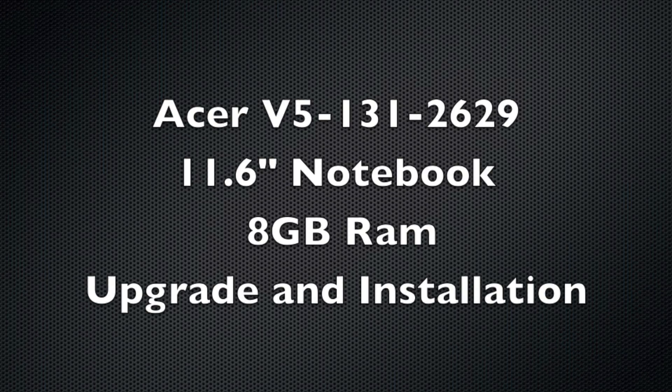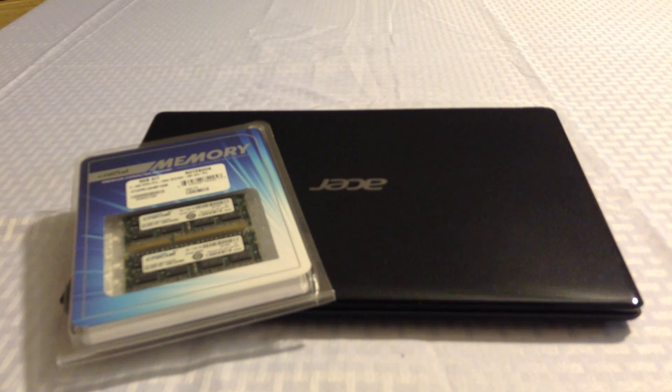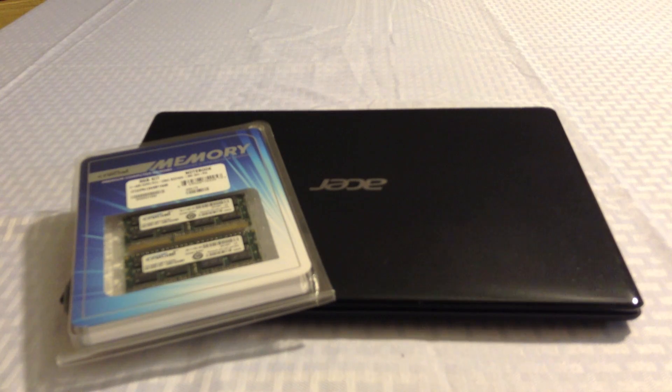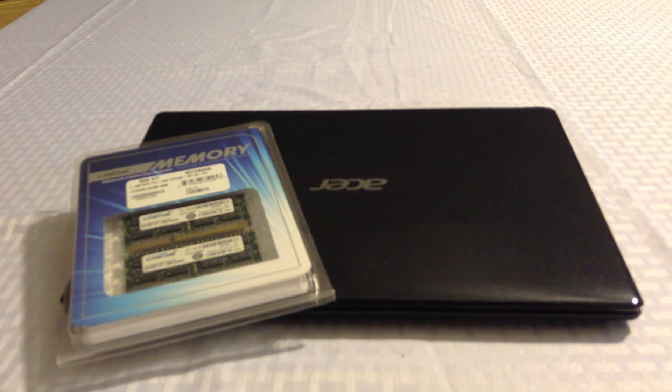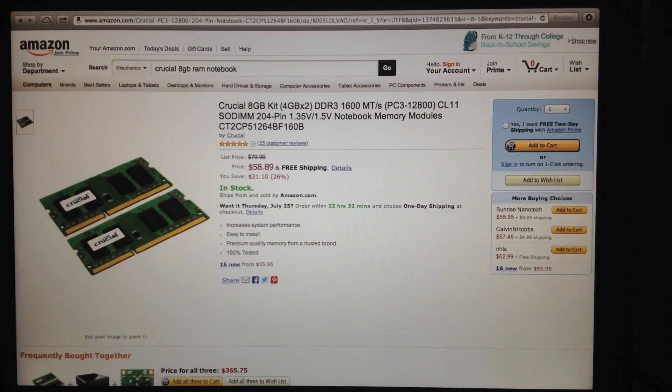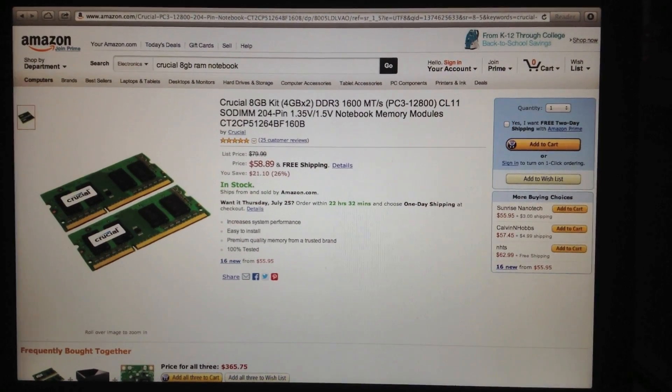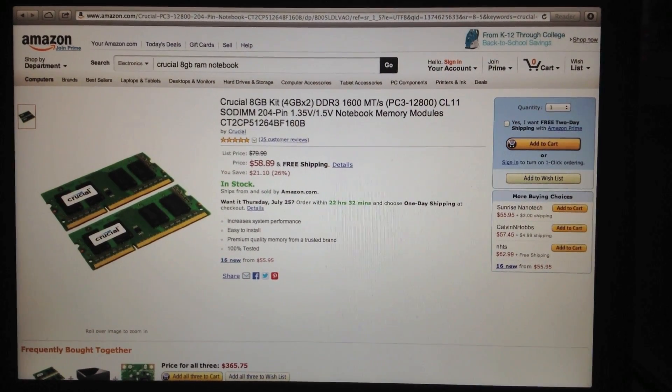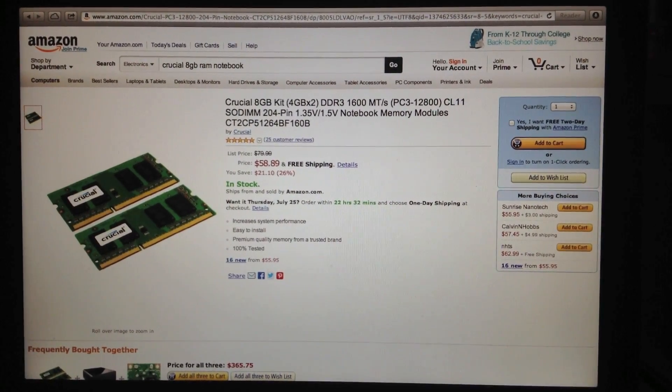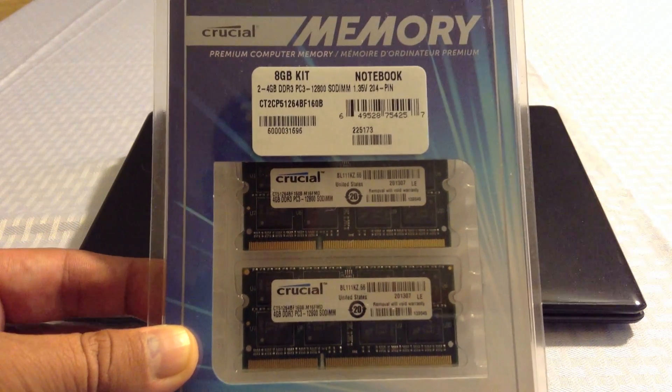Hey YouTube, back with another video. Today we're going to upgrade and install 8GB of RAM in the Acer Aspire V5 131-2629 11.6-inch notebook. I purchased the RAM on Amazon.com for $58.89 with free shipping and received it within two days.